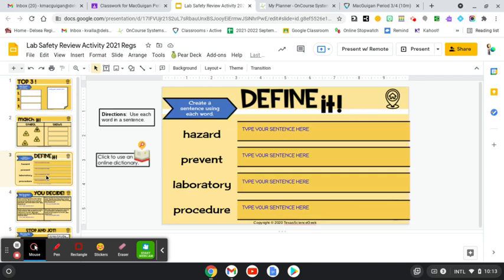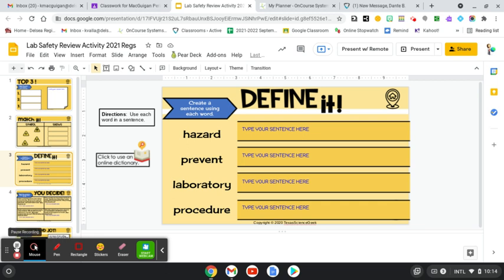Next one is you are going to write a sentence using these words that we actually have talked a lot about this week on dealing with lab safety. So hazard, prevent, laboratory, and then procedure.